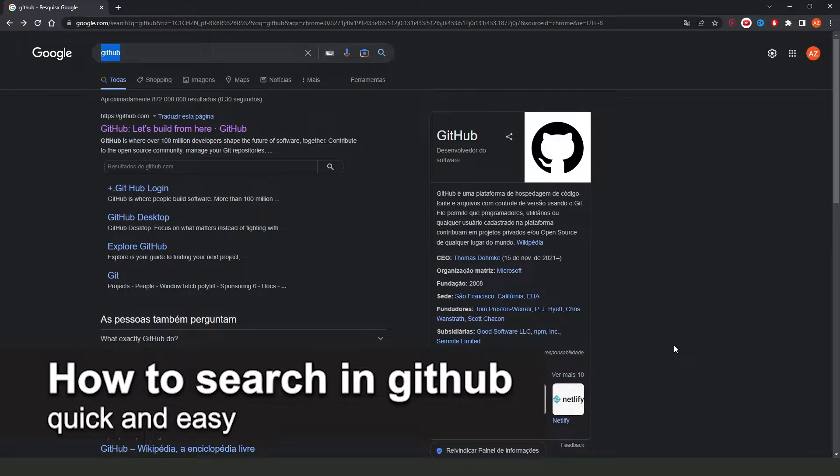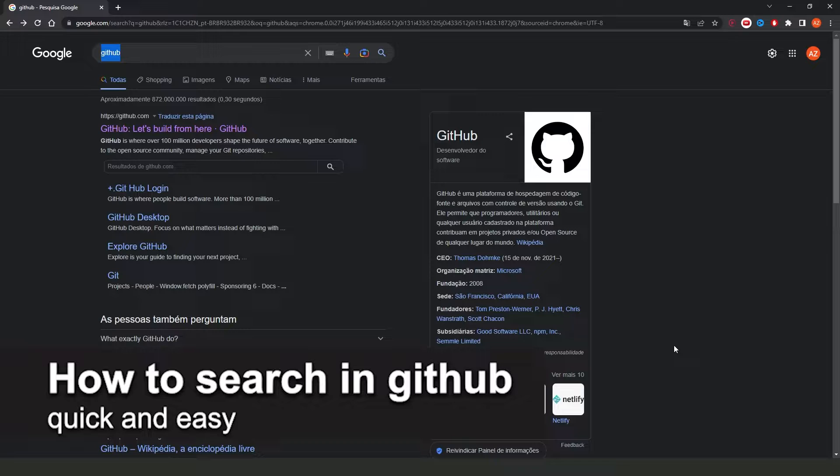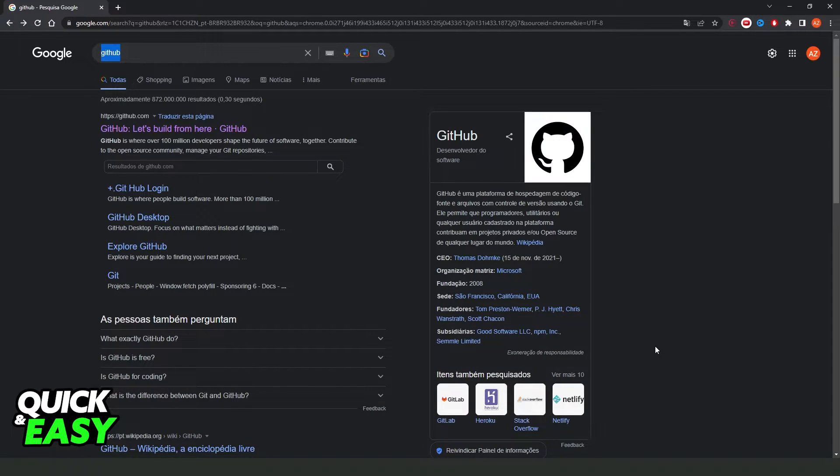In this video I'm going to show you how to search in GitHub. It's a very quick and easy process, so make sure to follow along.